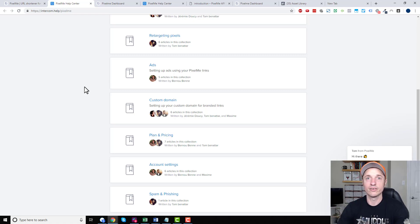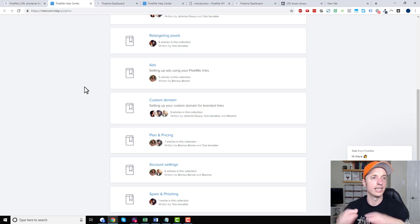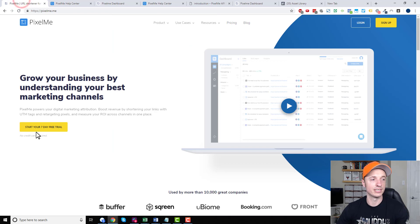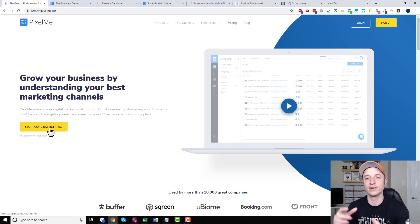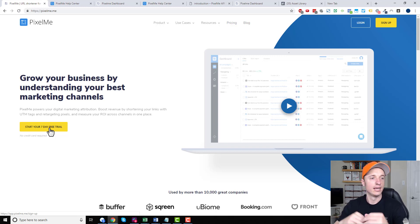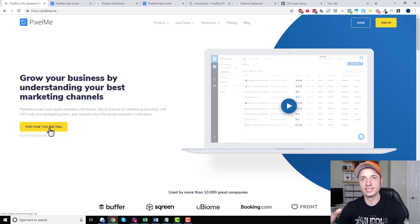I know I went very quickly through here — I just wanted to give you a quick tour and demo of the back end. Again, there is that seven-day free trial, so you can go play with it yourself, test it out, and see if it can help you improve your marketing efforts. Hopefully this little demo was helpful — catch you on the other side.